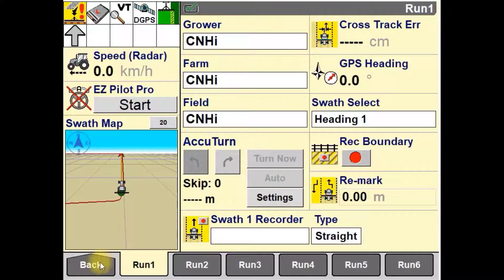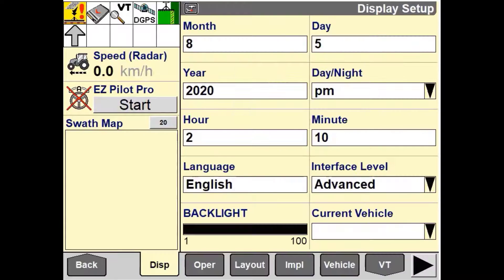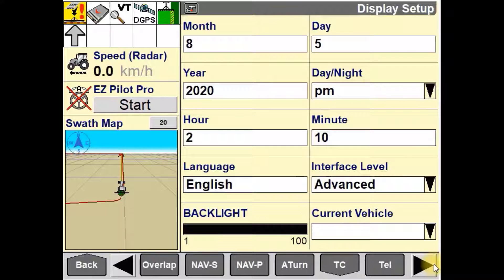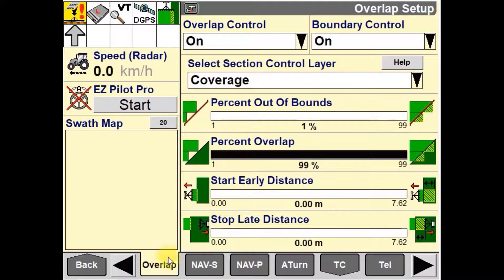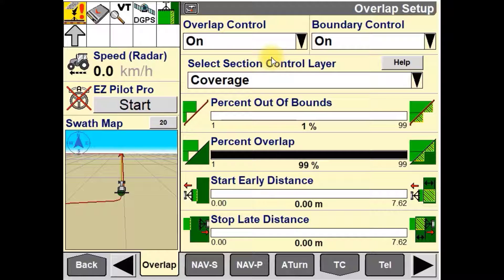To start, we must navigate our way back to the main menu, then into Toolbox and then into Overlap. Once in the Overlap setup, you'll notice a list of options and settings to be adjusted.